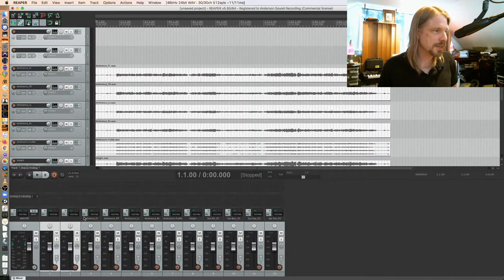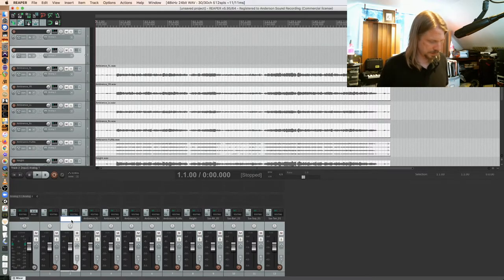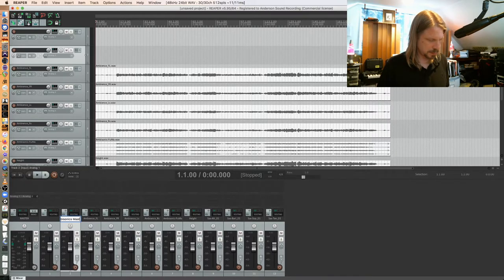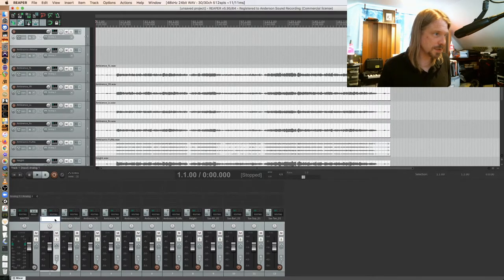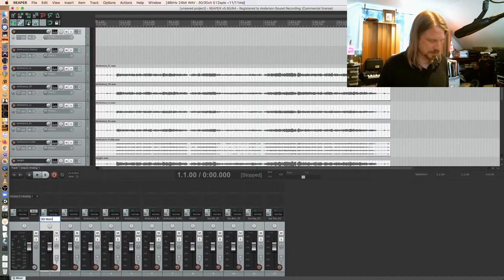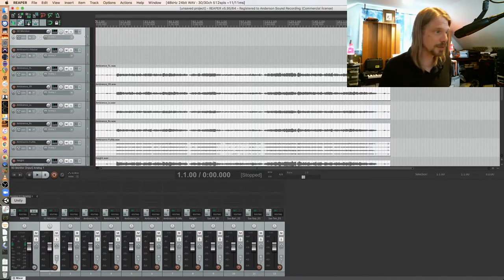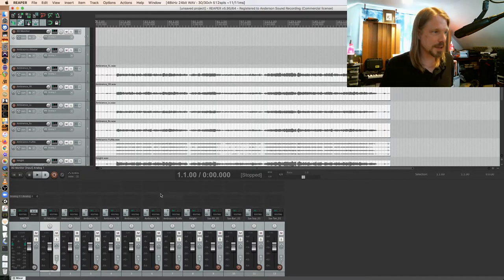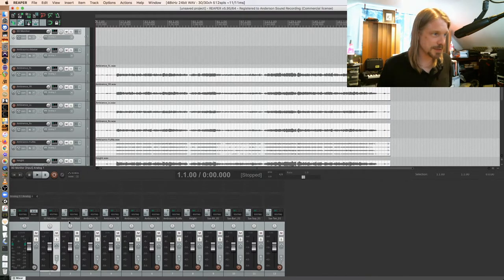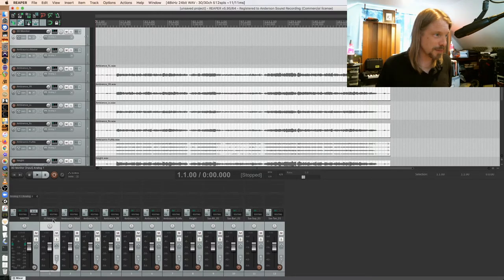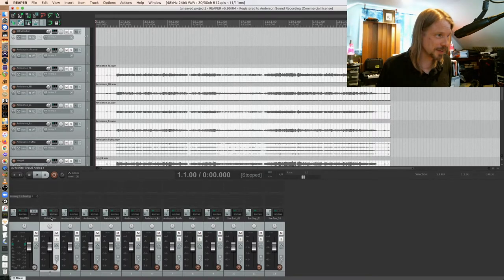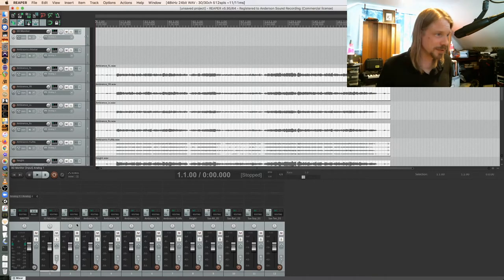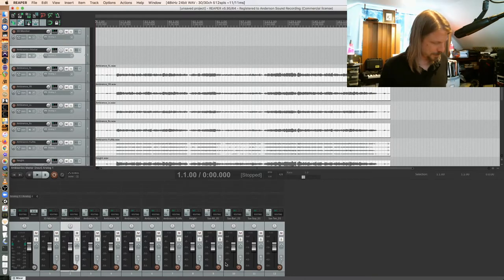I'm creating two tracks. One is going to be my ambisonics master bus, and one is going to be my 3D monitor bus so I can monitor binaurally. All these audio tracks have to feed this ambisonics master, and this ambisonics master has to feed the 3D monitor, which will feed the master.